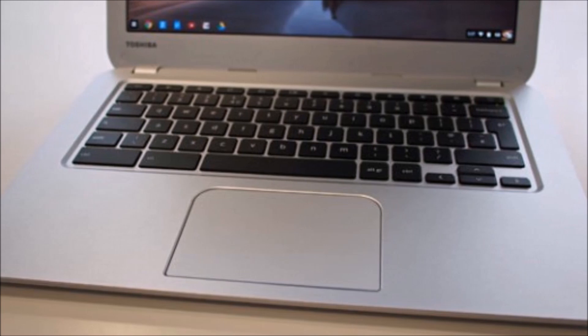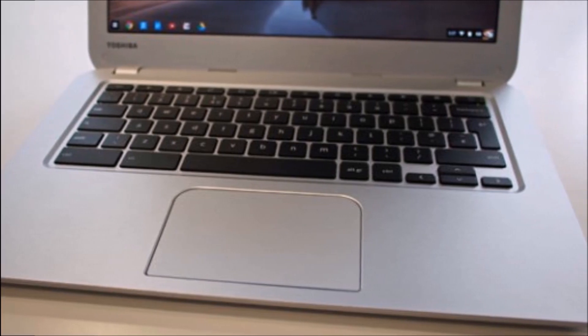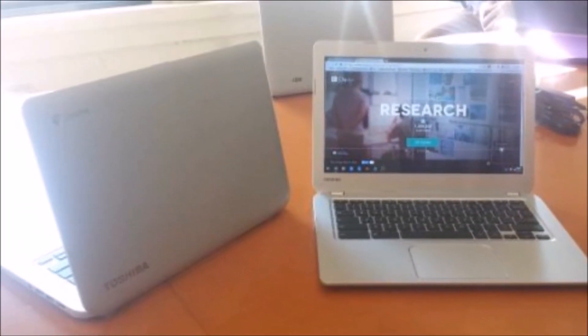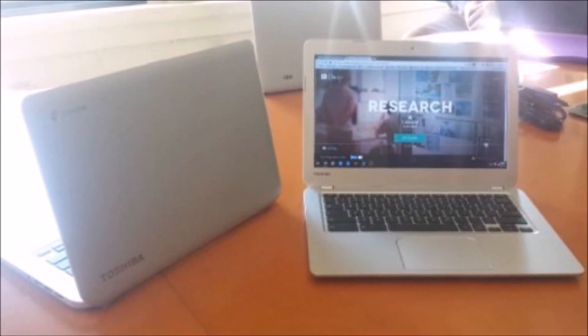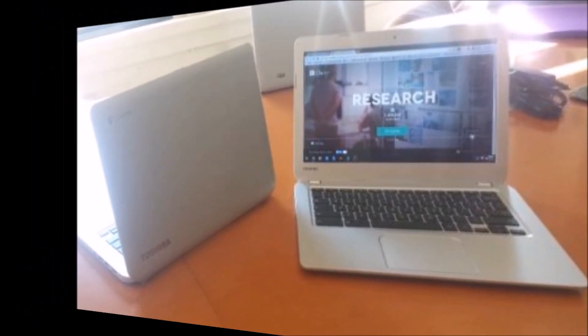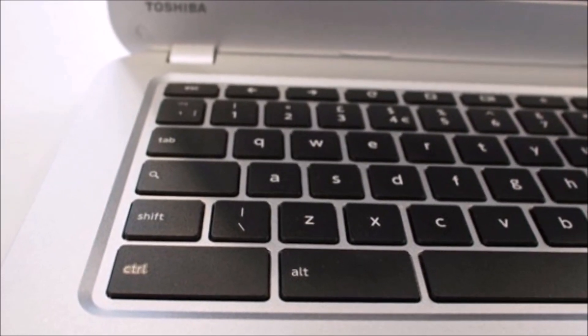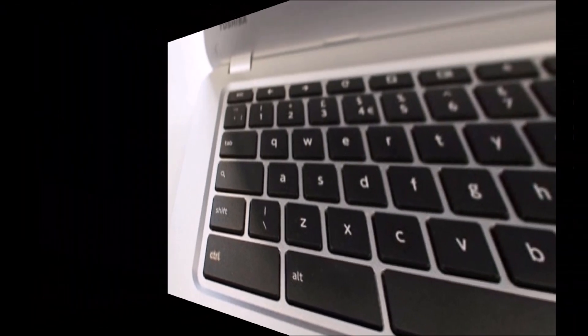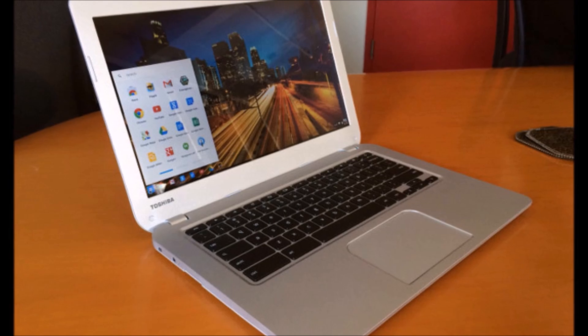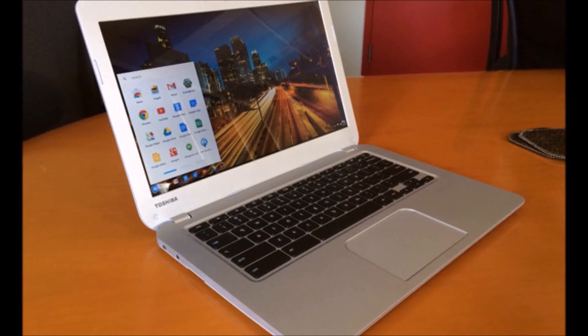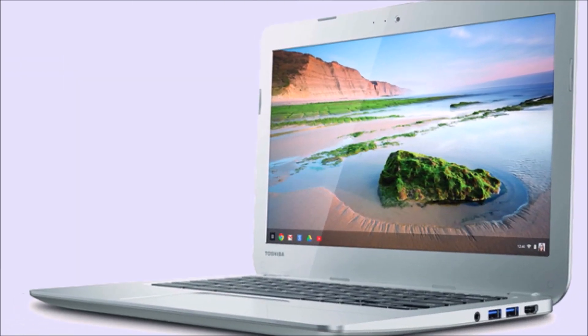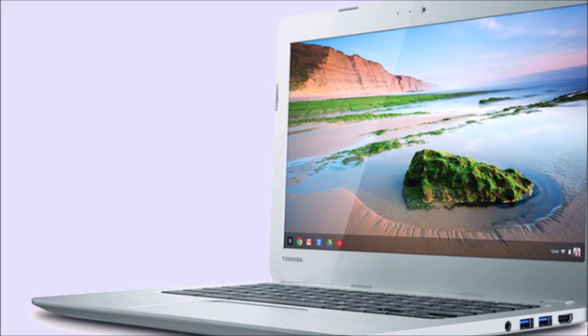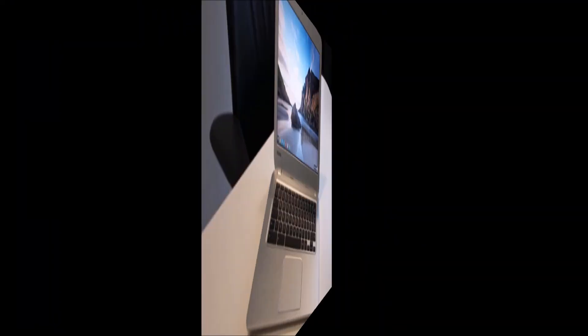At 3.3 pounds and 0.8 inches thick, it has an upscale feel for such an inexpensive system. Because the Chromebook is only running Chrome OS, it can get away with having a current-gen Intel Celeron processor and only 2GB of RAM plus a 16GB solid-state drive. Battery life is said to be up to 9 hours.